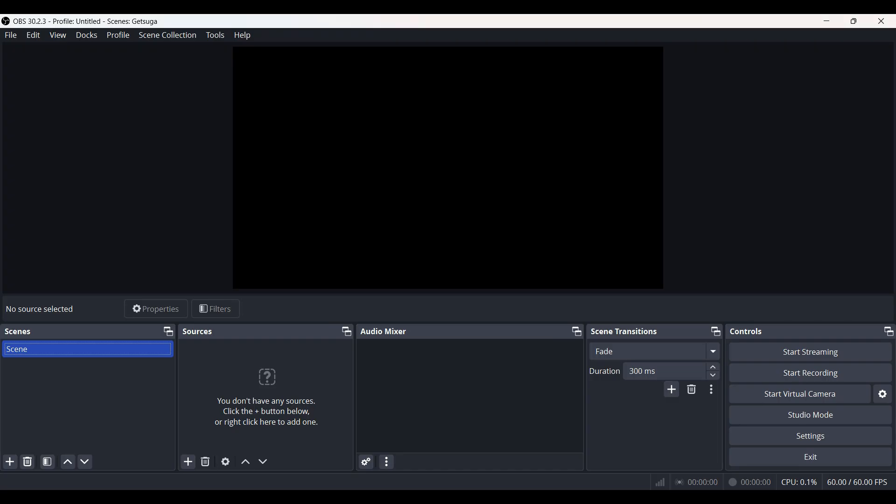I have already installed the application. In case you have not, do it right now. Now let's simply look at how to import the scenes.